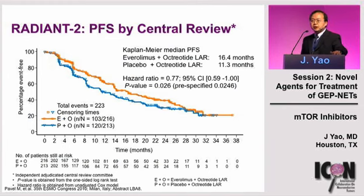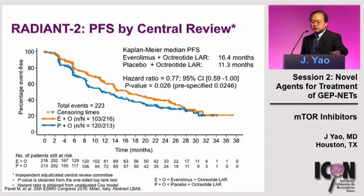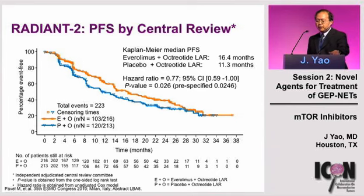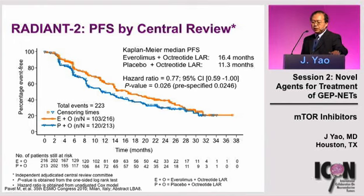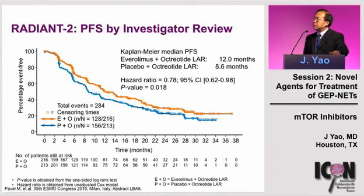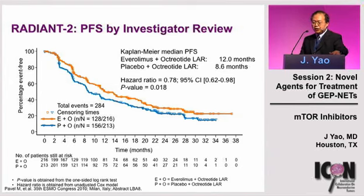For the primary analysis — progression-free survival by central radiology review — everolimus plus octreotide LAR was associated with a 5.1-month prolongation in PFS. Median PFS was 16.4 months in the everolimus arm versus 11.3 months in the placebo arm, corresponding to a hazard ratio of 0.77 — a 23% risk reduction. The p-value was 0.026, which just missed the pre-specified superiority boundary of 0.0246. The investigator-reviewed PFS showed a similar hazard ratio of 0.78, with a p-value of 0.018, which was below the pre-specified boundary for superiority.